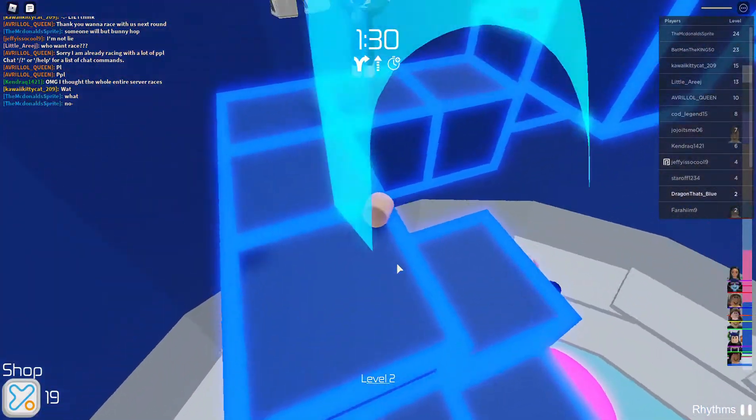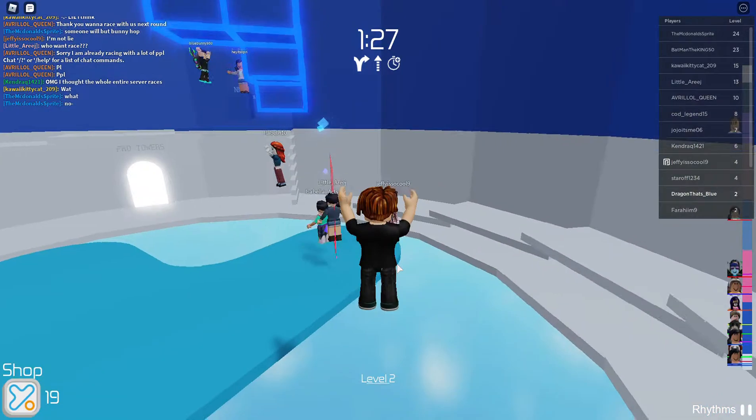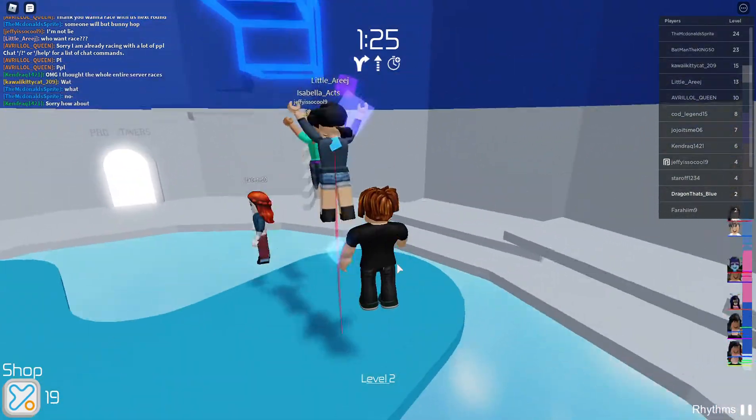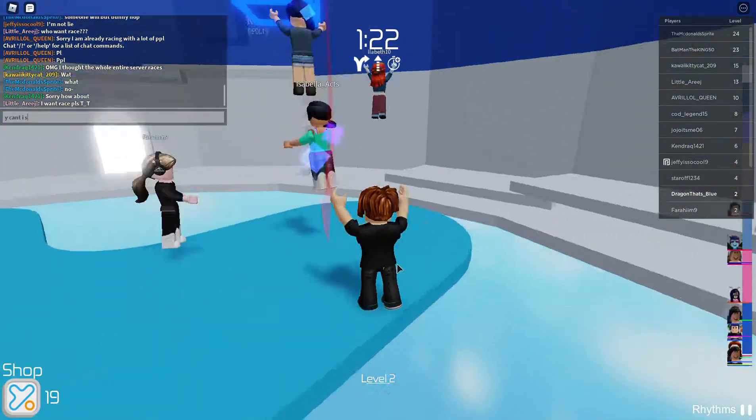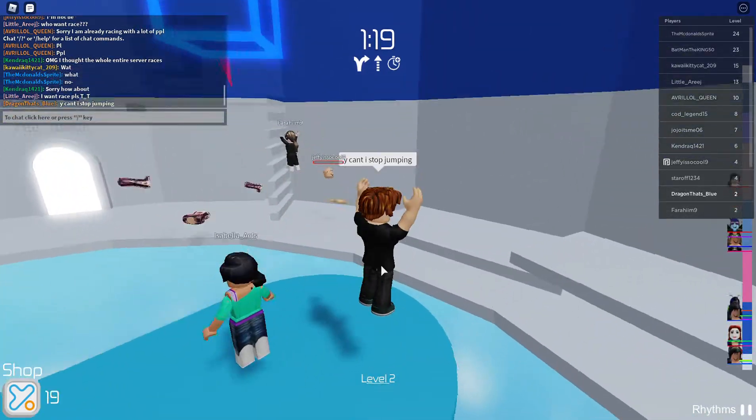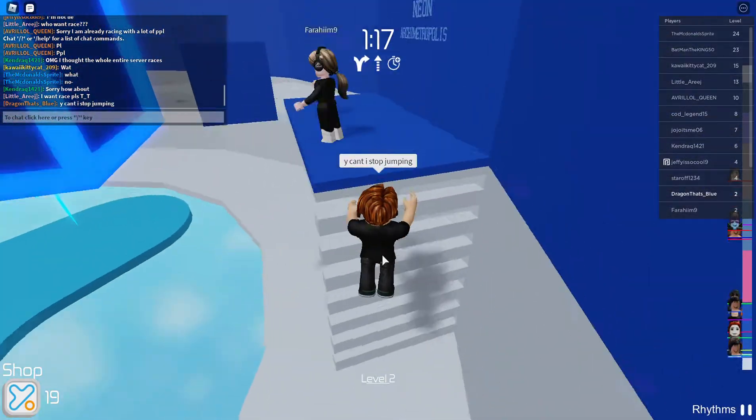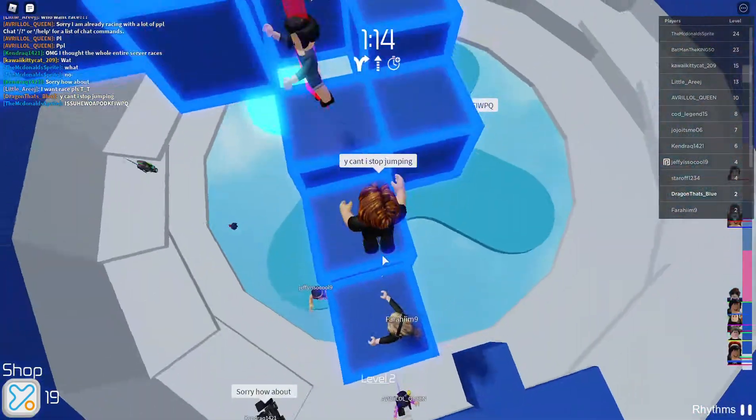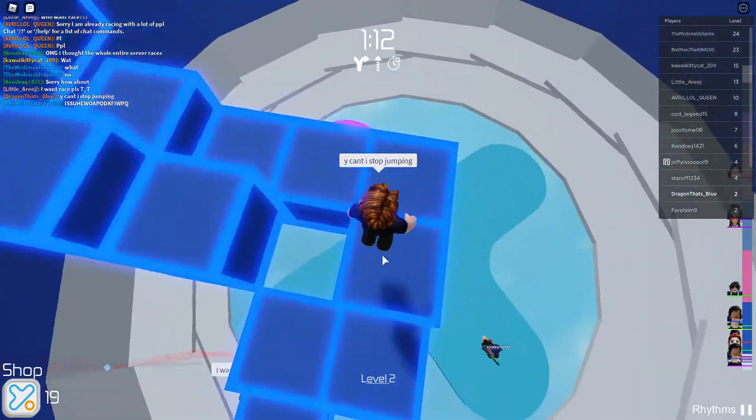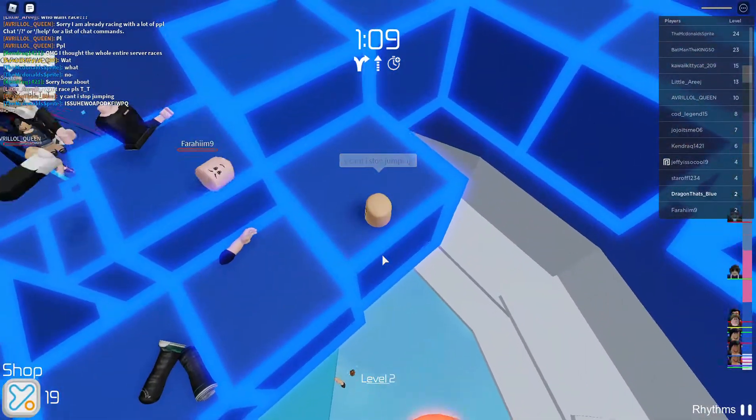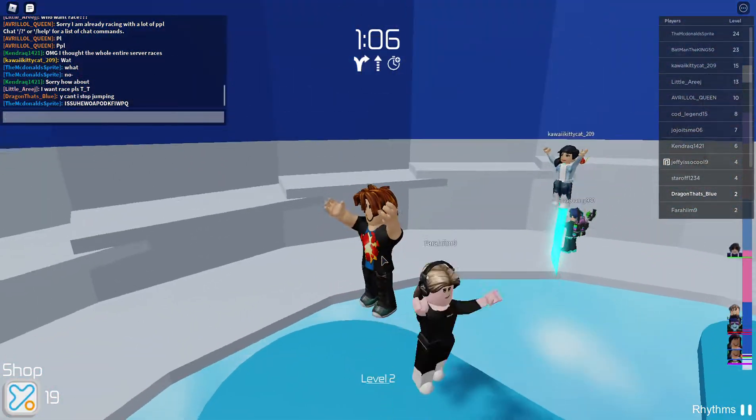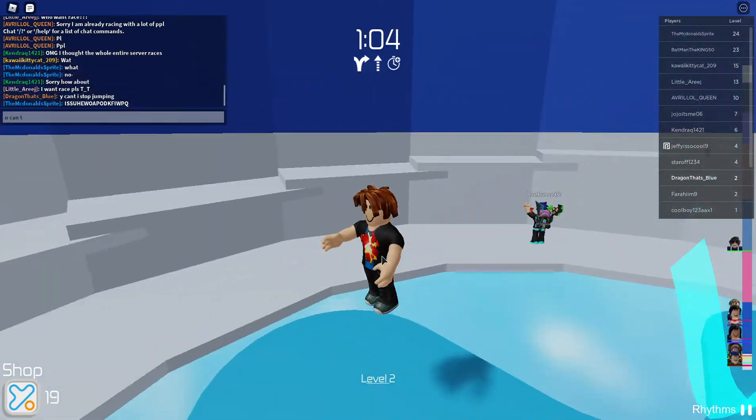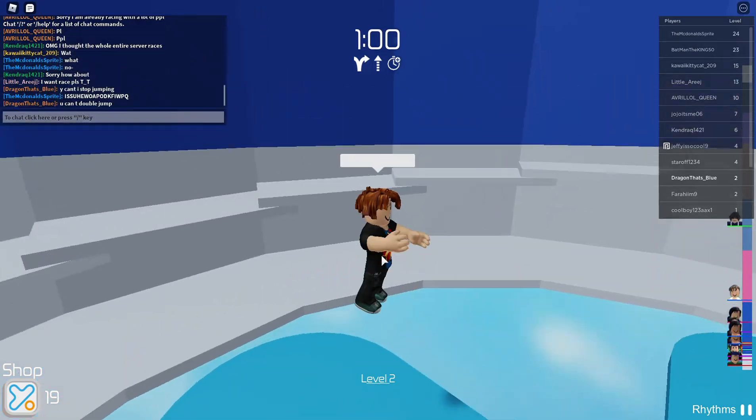Well, anyways, we're going to play some Tower of Hell. Why can't I stop jumping? Why can't I stop jumping? Why can't I stop jumping? I could actually make use of that. You can't double jump.